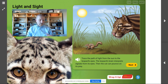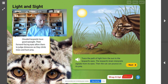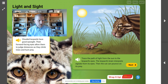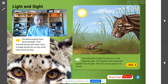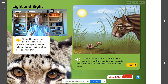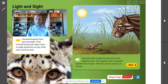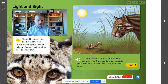Let's look at our clouded leopard right here. If we look at these beautiful eyes and read the caption of our image, we know that clouded leopards have good eyesight. Their forward-facing eyes allow them to judge distances as they climb trees and hunt prey. The shape of their eyes allows them to look forward and see far distances, which is super important when you are trying to hunt, find food, and prey so you can have the energy you need to survive.